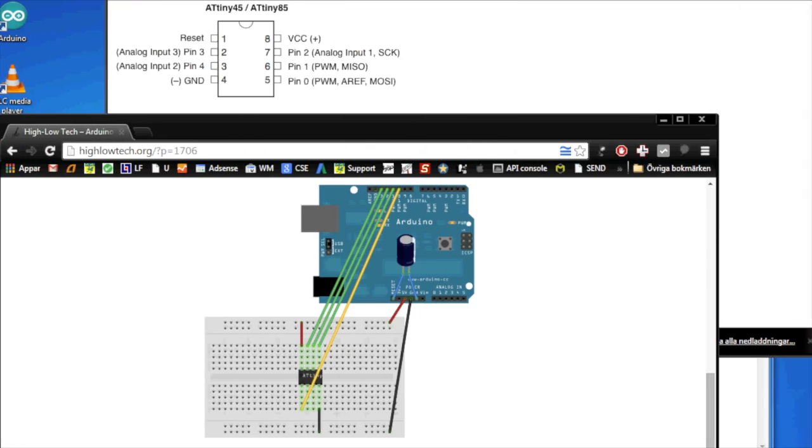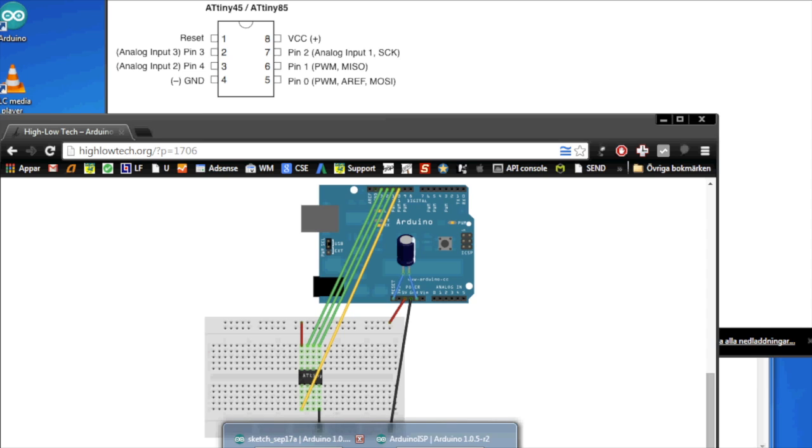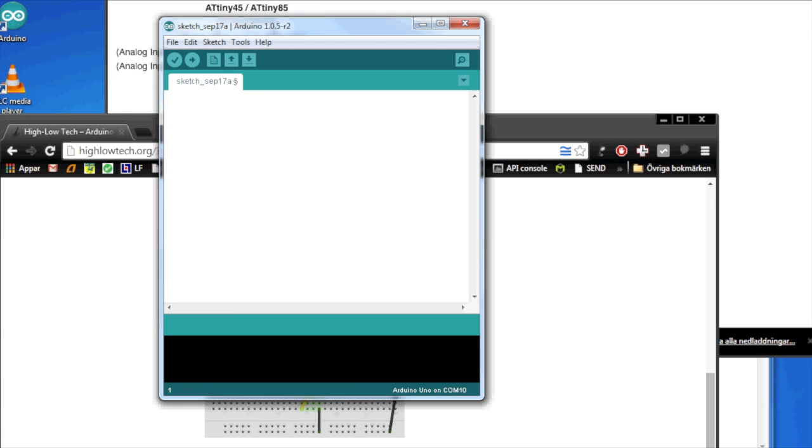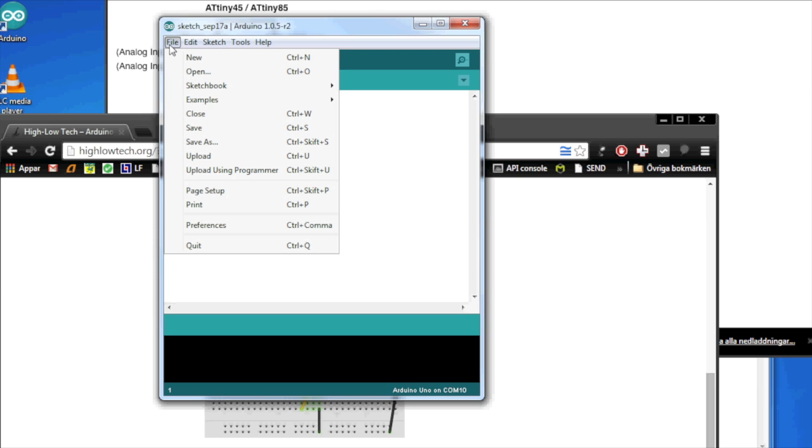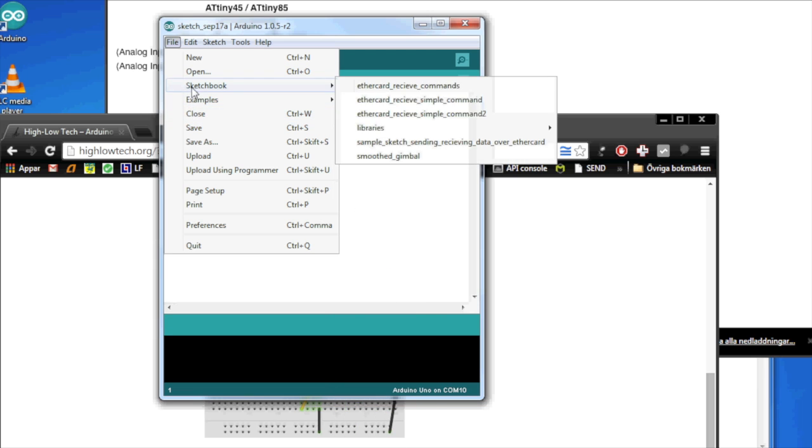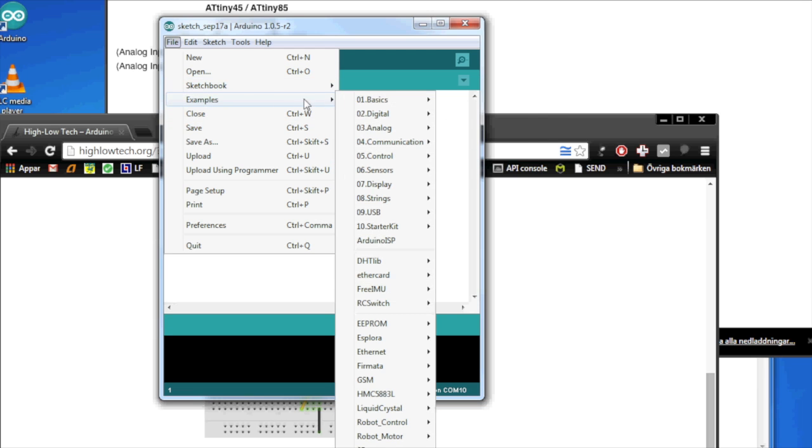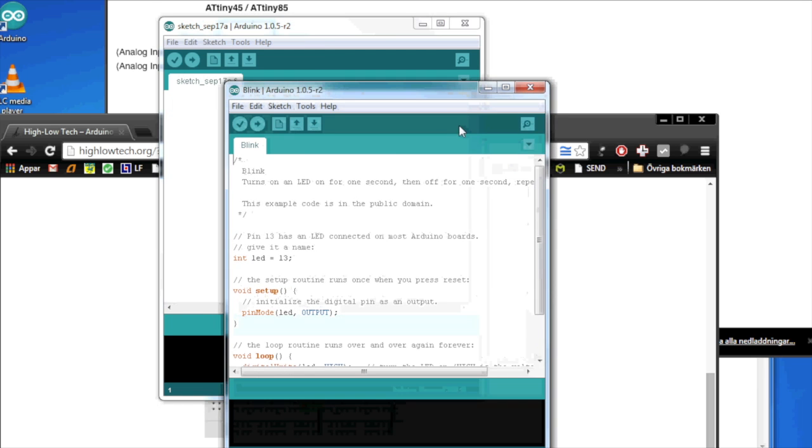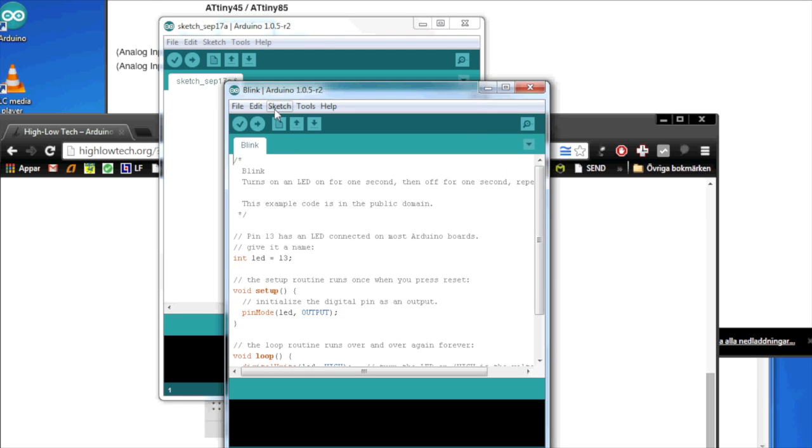We go back into our Arduino sketch here. And hopefully, if we have done everything right, we will now download the blink sketch into our ATtiny85 Arduino.